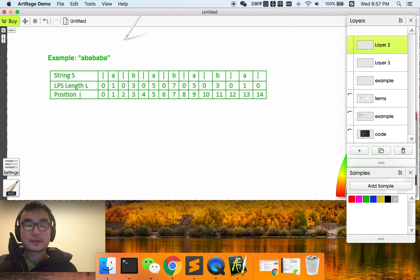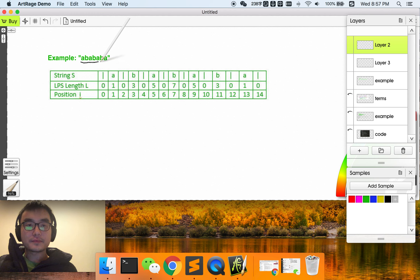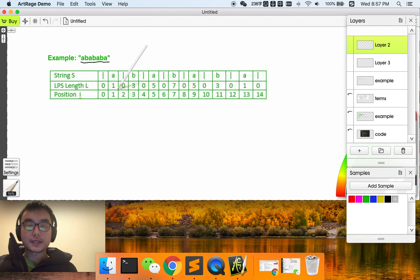Let's look at the example: A, B, A, B, A, B, A.